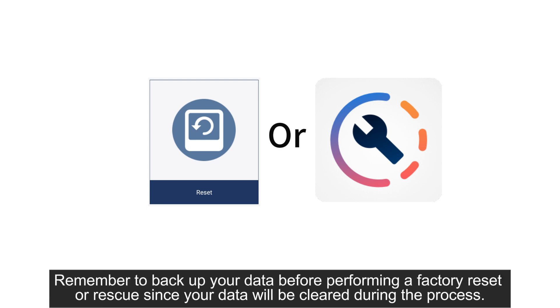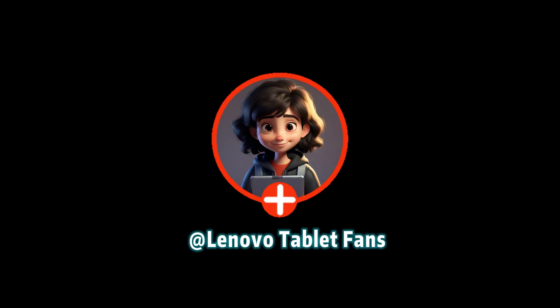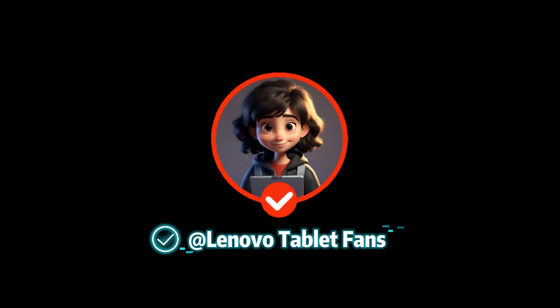Remember to back up your data before performing a factory reset or rescue, since your data will be cleared during the process. Follow me to get more how-to and fix info about Lenovo products.